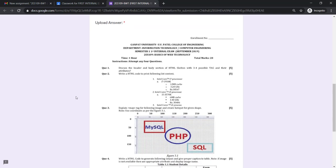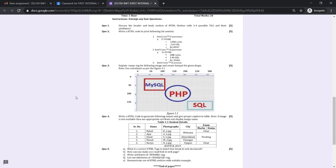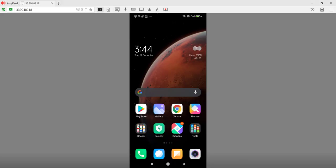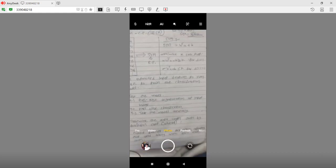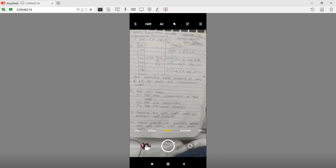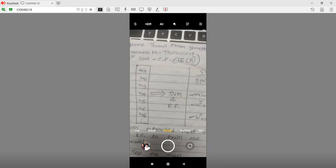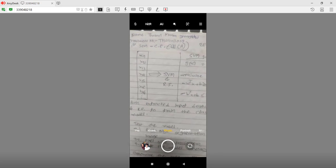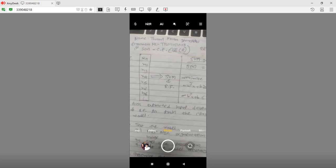Immediately below that you will find the question paper available, which is 20 marks for one hour. At the right-hand side of every question you will find the marks for each question. Using your notebook and pen, you need to write down the answer to every single question. On the top of every page you need to specify your name, enrollment number, your semester, along with branch name and class.